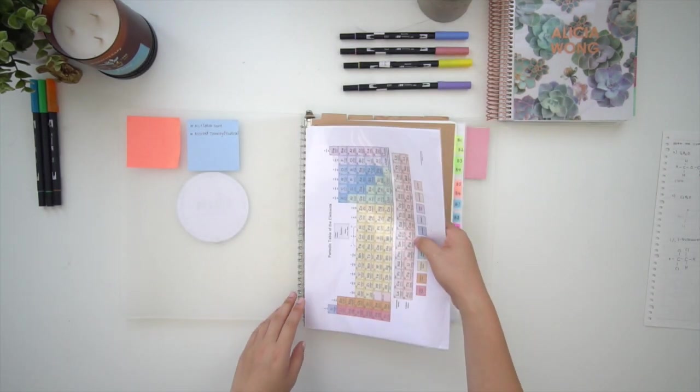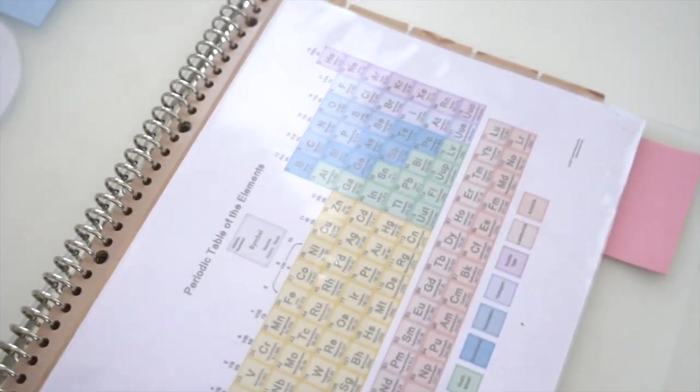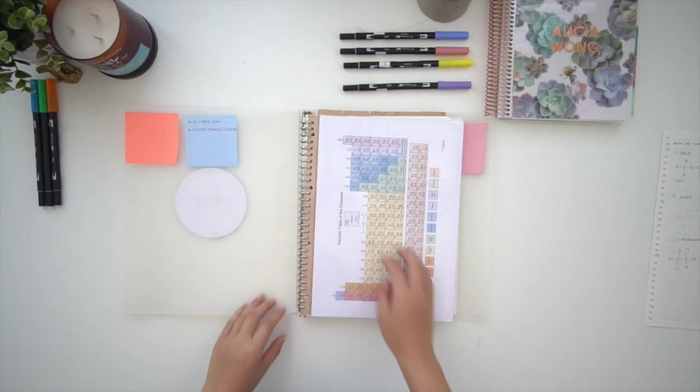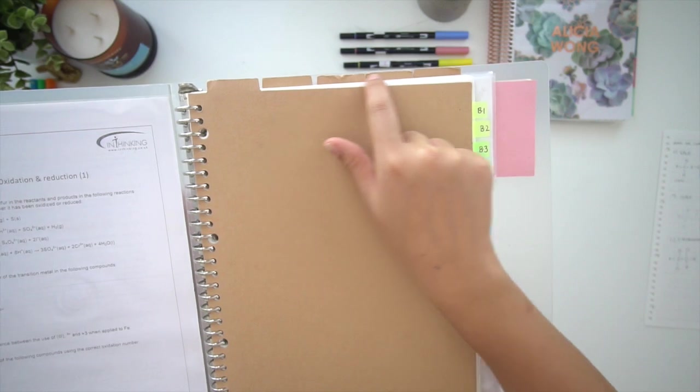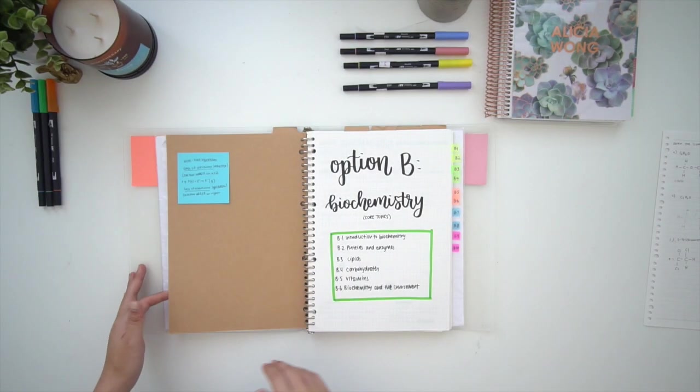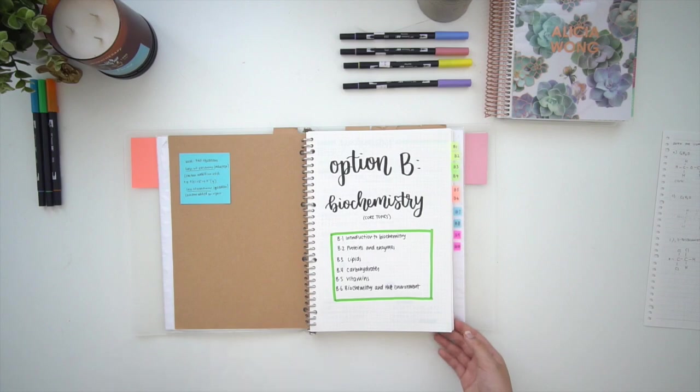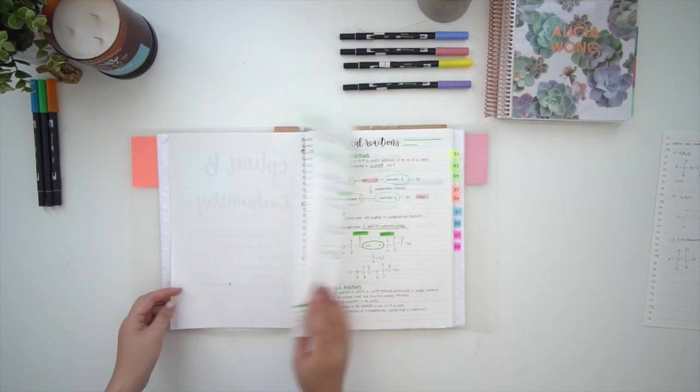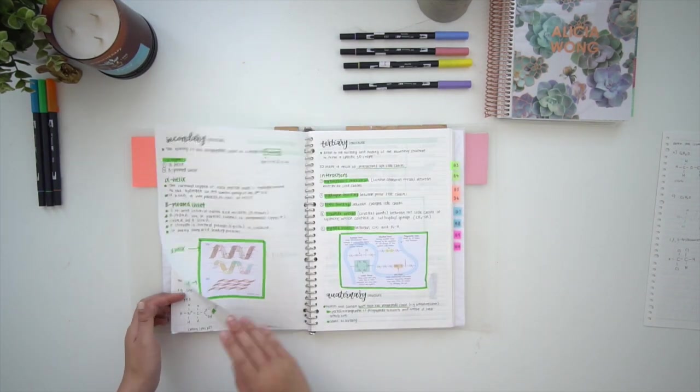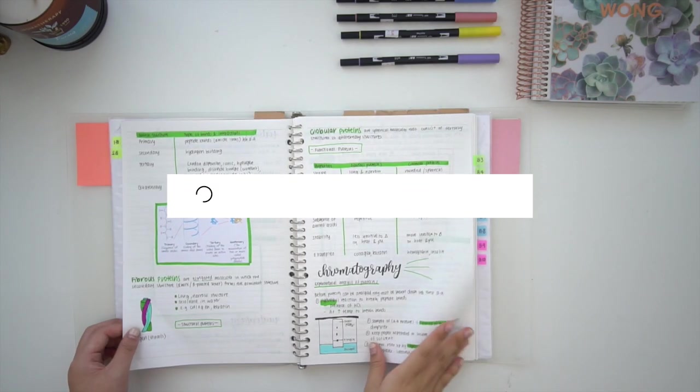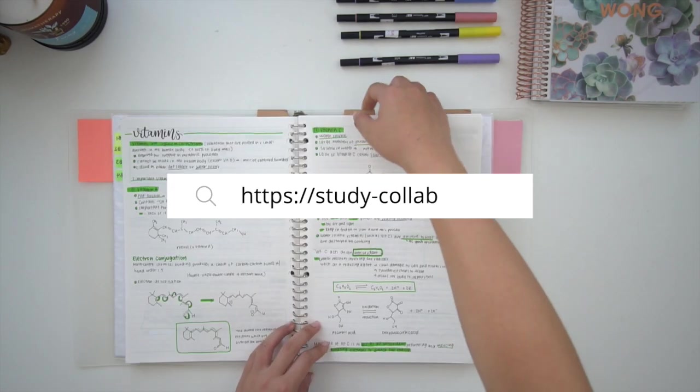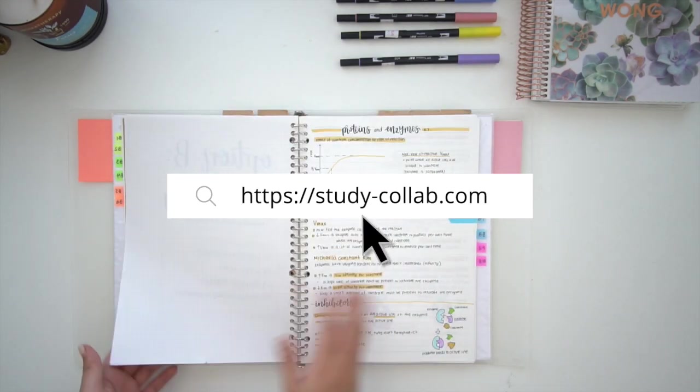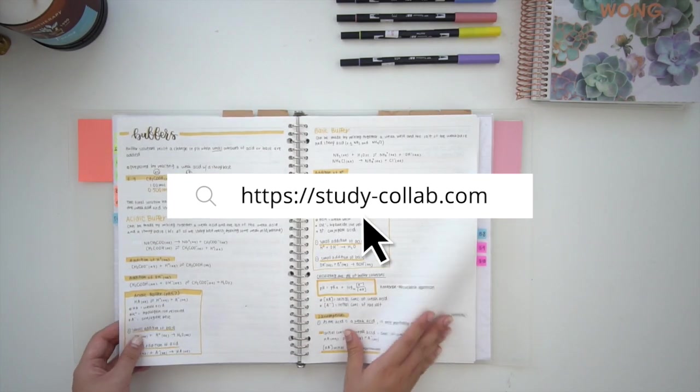I've put a periodic table at the front just to make it easy to refer to. For other subjects this might be a formula sheet for math or for English it could be a techniques list. Inside the folder I have these brown cardboard dividers from Muji to separate the SL and HL content. The notes I keep in this notebook are just class notes from the topic we're working on. You can purchase these notes from my website study-collab.com if you're interested.